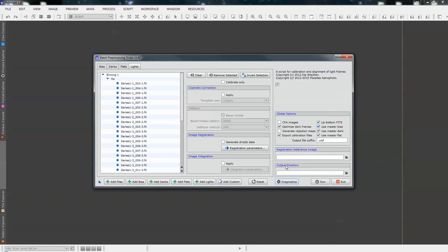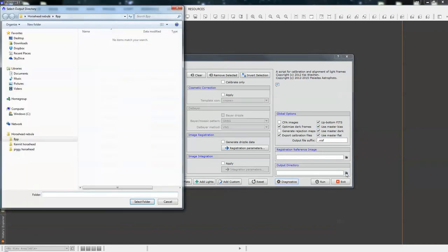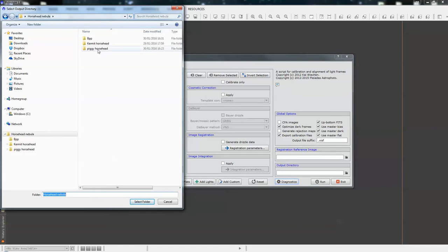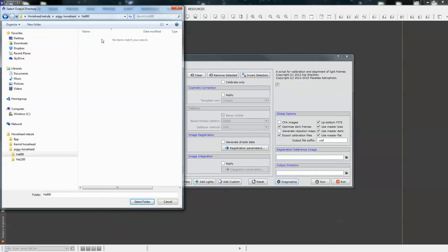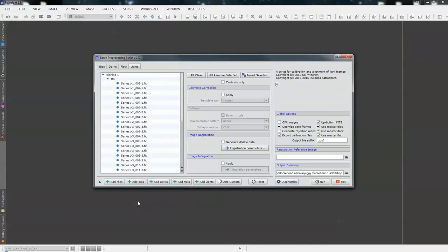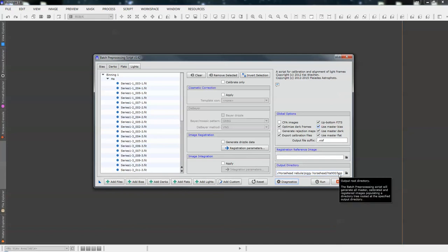Next thing we need to do, we need to select an output directory. So, this is a file where you want your calibrated and registered images to go to. So, if we just click on the little icon, Horsehead Nebula, I'm doing Piggy and I'm doing 900s. So, and then I'm going to add a new folder in there and we'll just call it batch preprocessing.